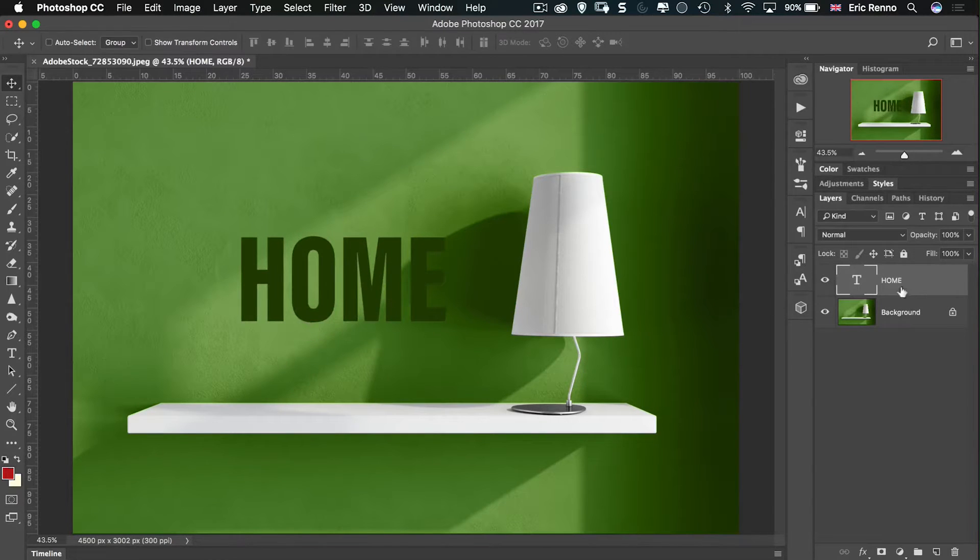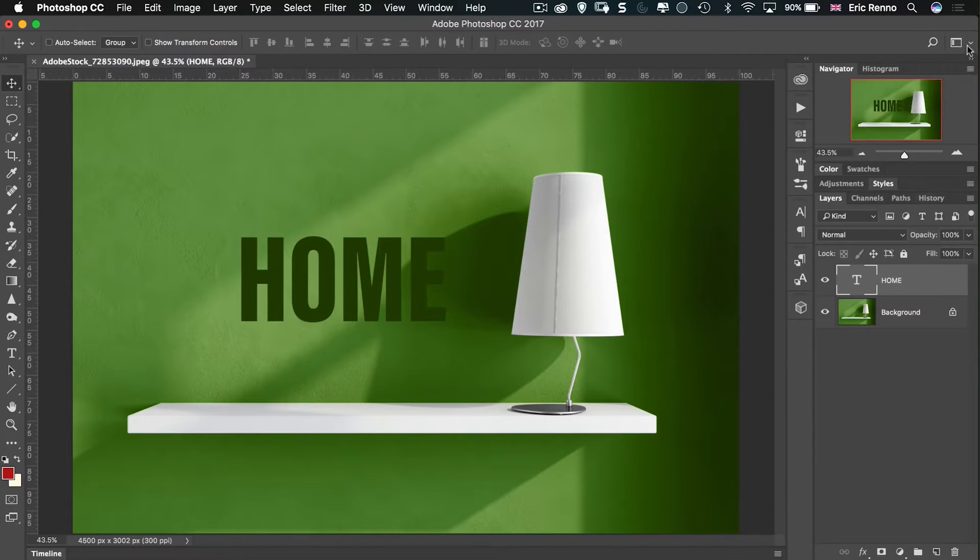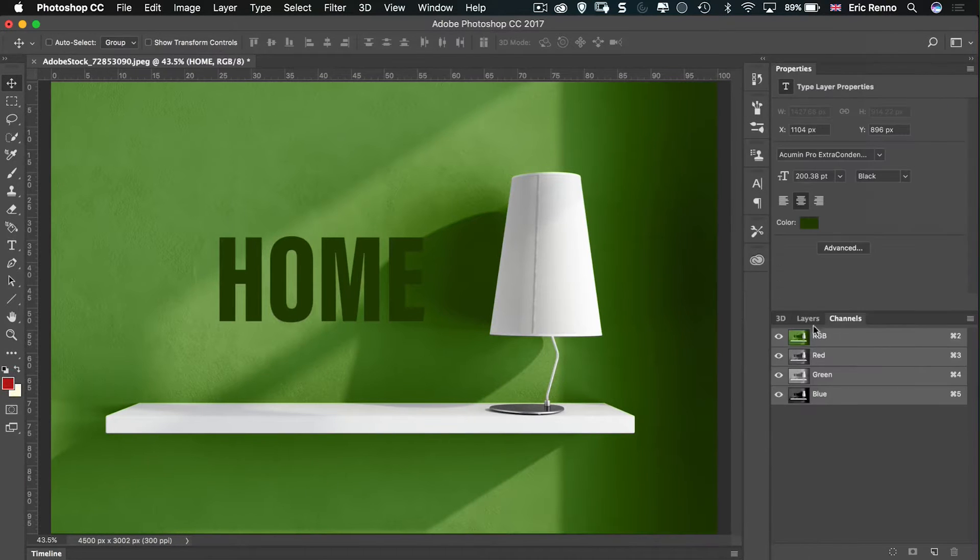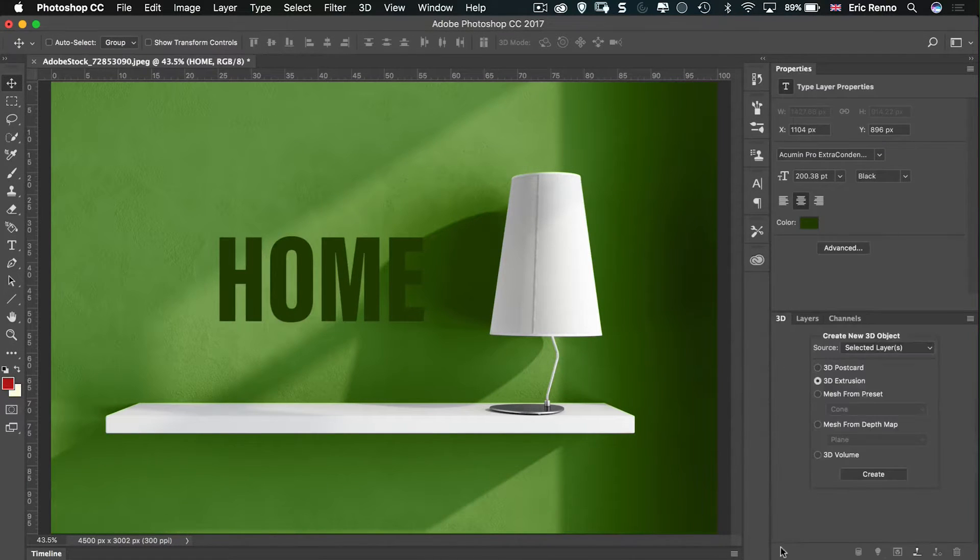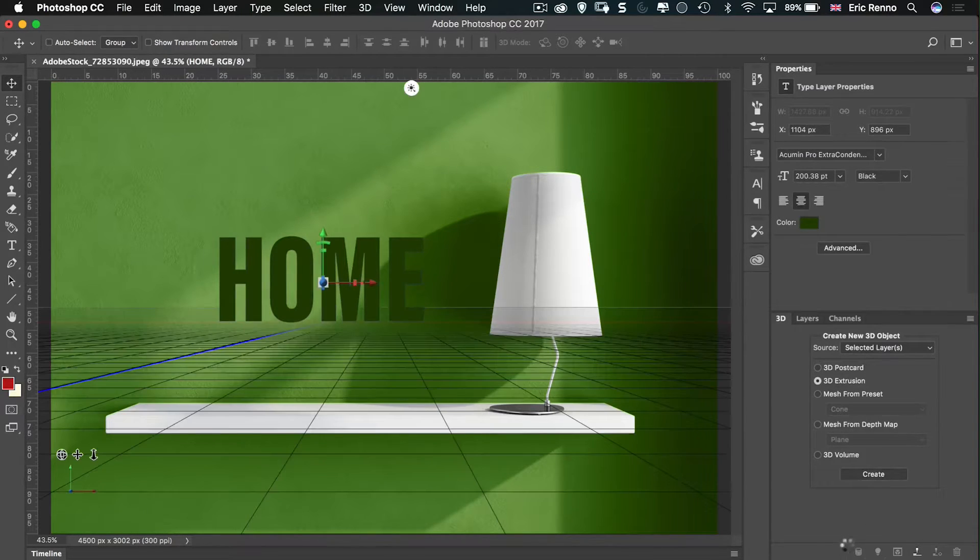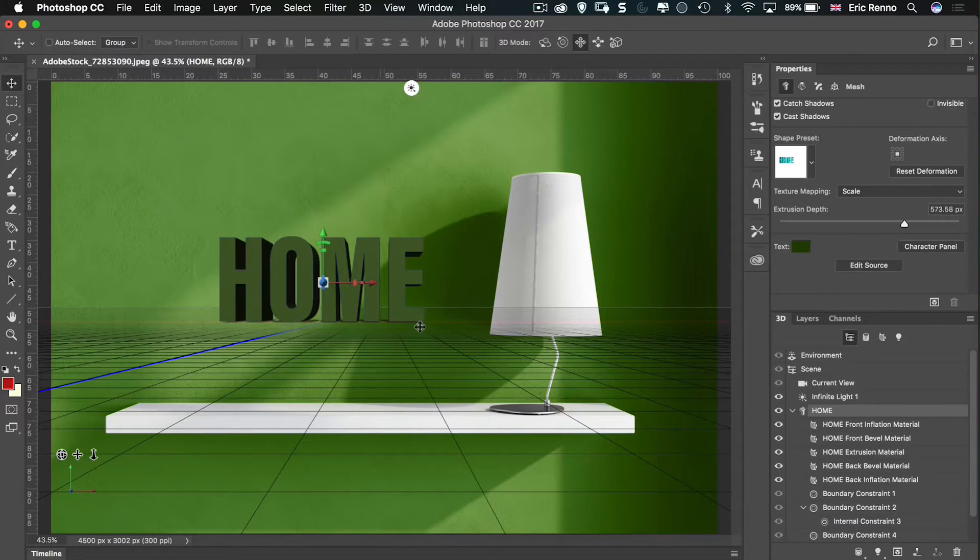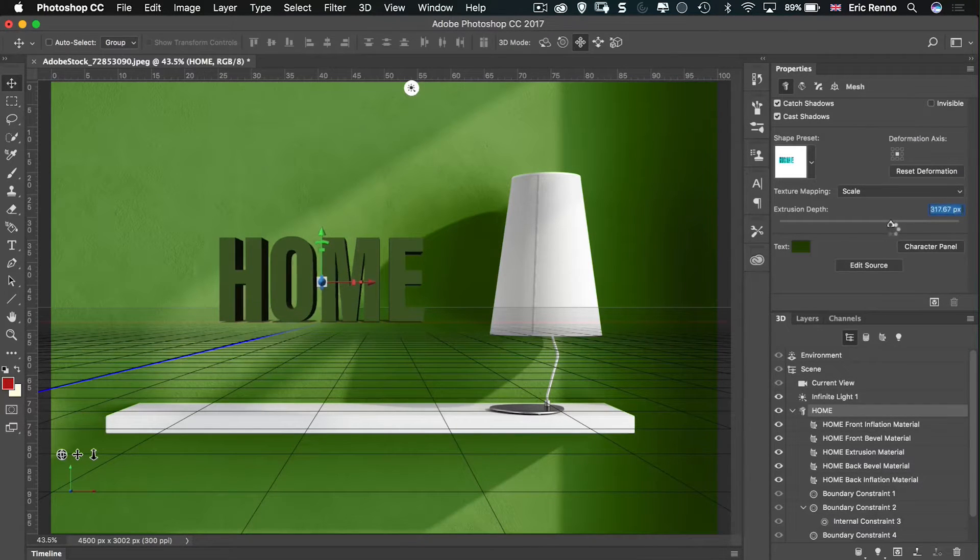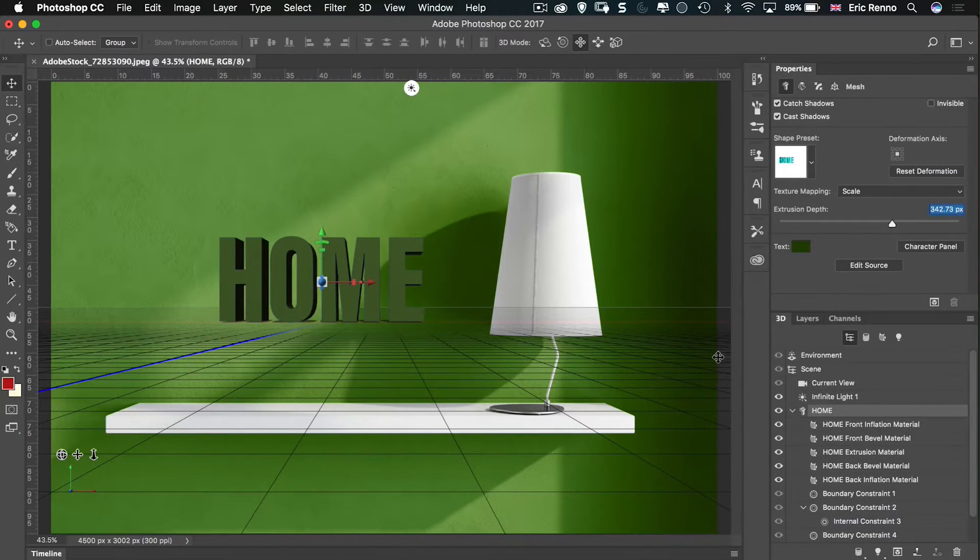So let's go and put this into 3D. I'm going to go into the 3D workspace. And then I'm going to say, in 3D workspace, from the selected layer, 3D extrusion, create. Off it goes and makes that into a 3D extrusion. I'm going to turn that down just a little bit so it's not quite so wide or deep.